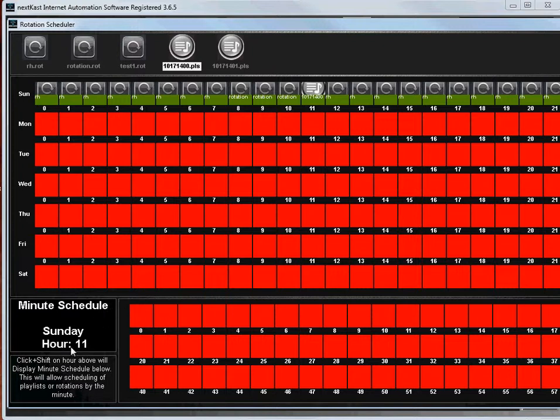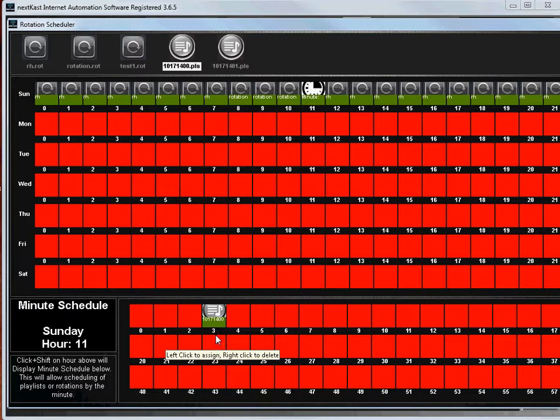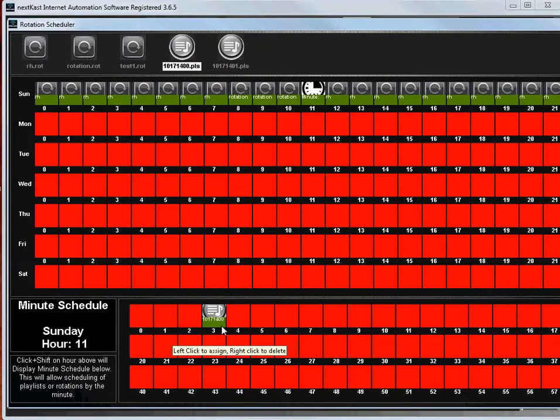So let's say at 11:03, I want that playlist to start. So then you would click here on the three minute mark and that would mean that 11:03 on Sunday that playlist will play.